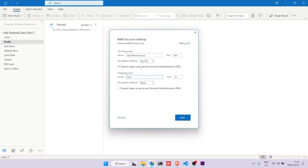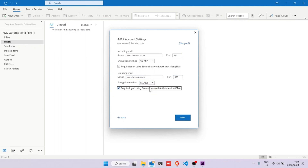On outgoing mail, next to the server prompt, type in mail.thenola — remember to use your own email address and extension — and then change the port number to 465. Select SSL/TLS on encryption method and then check the box. The only difference is just the port numbers.